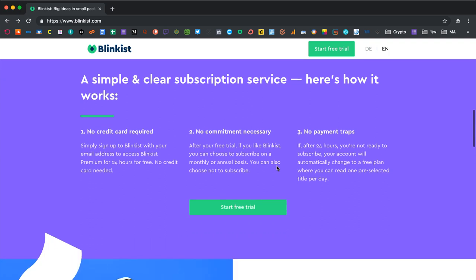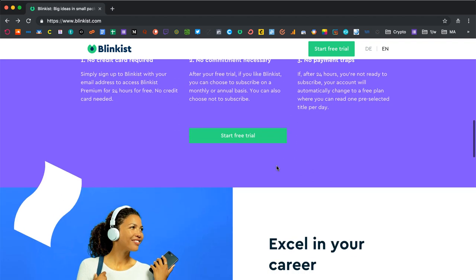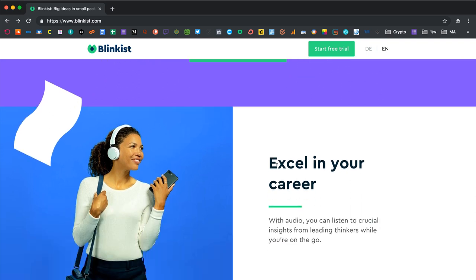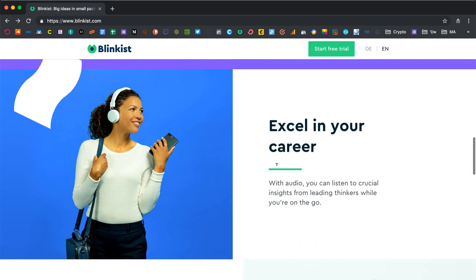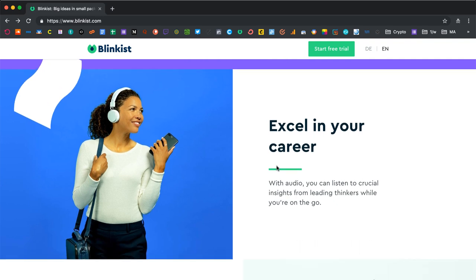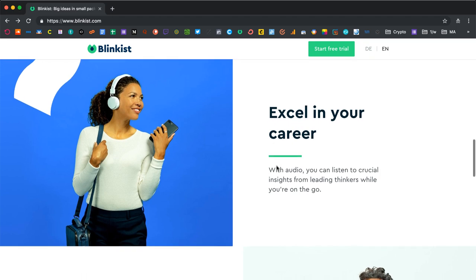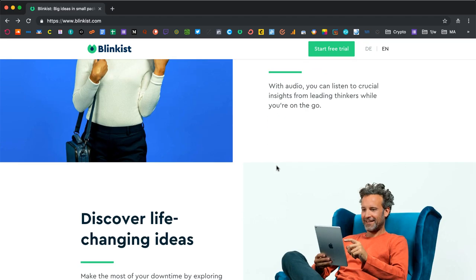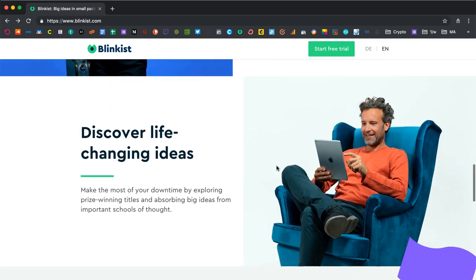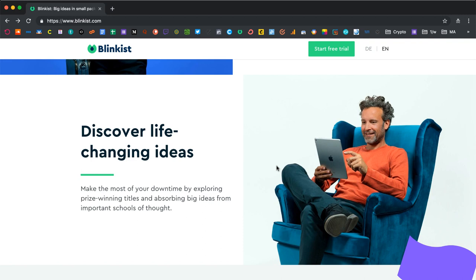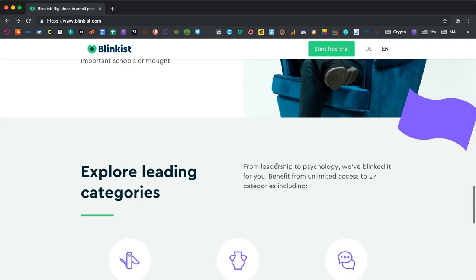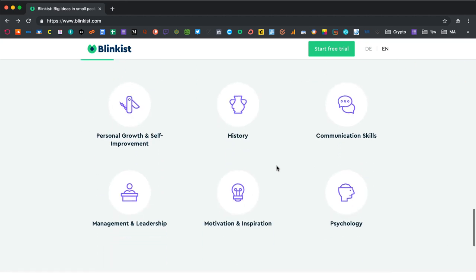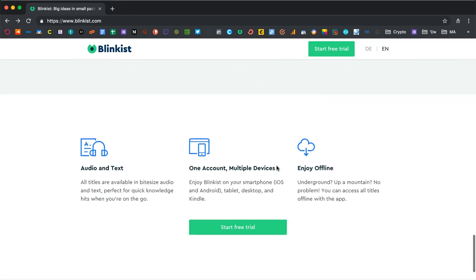You get a basic overview that they have over 3000 titles now, that each summary takes about 15 minutes on average to read, and they have over 9 million users, which is staggering. It's a simple and clear subscription service. You don't need to put in a credit card or make a commitment. You just start a free trial. You get a one-day free trial of the full service, and if you like it, you can decide to pay roughly 80 euros or US dollars per year, and then you can get full access to the app, audio features, and so on.